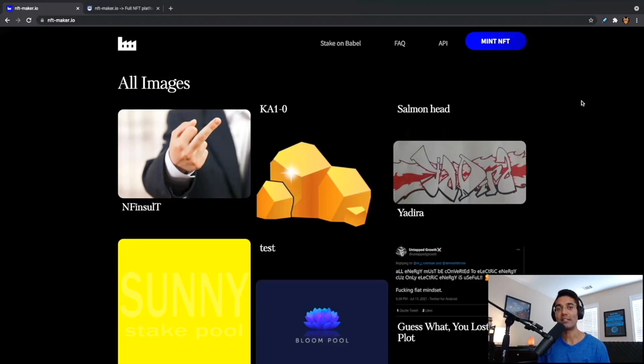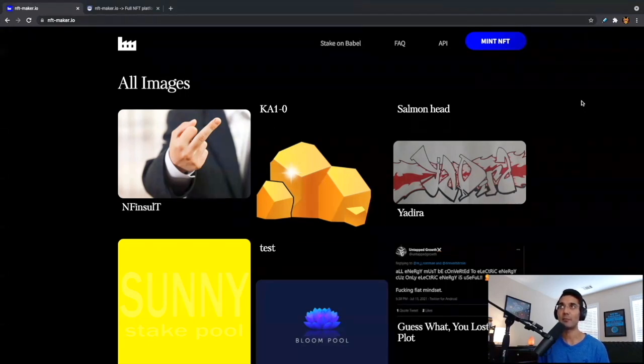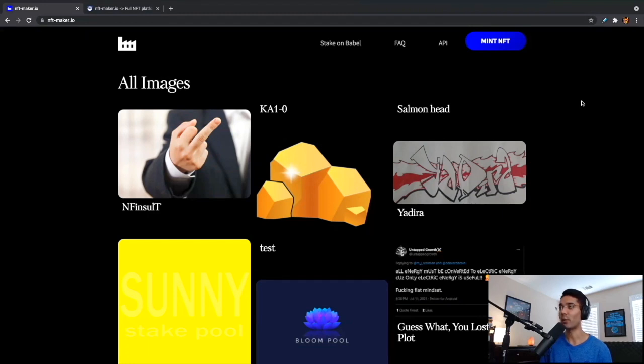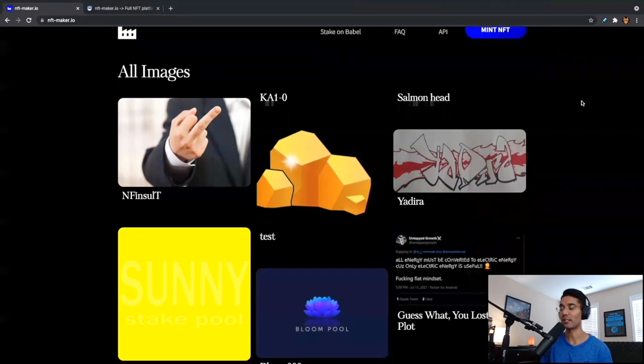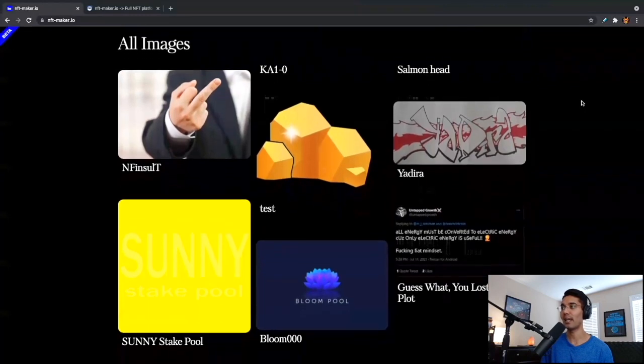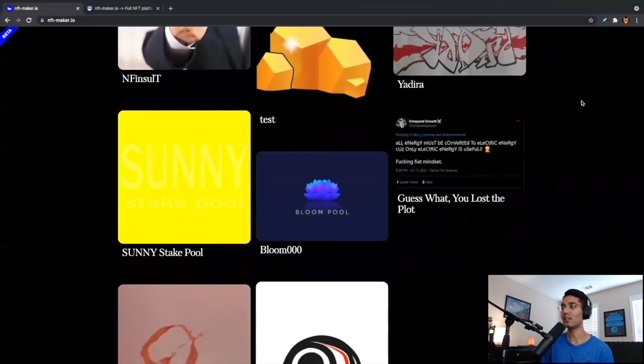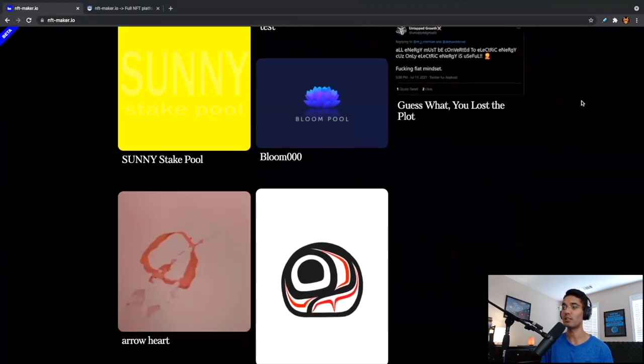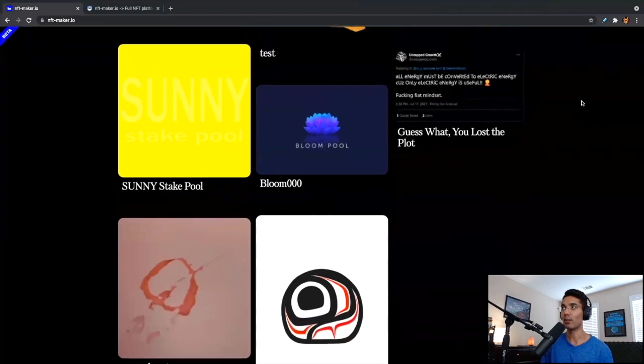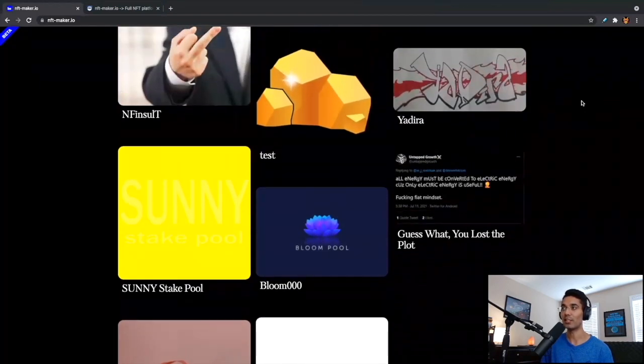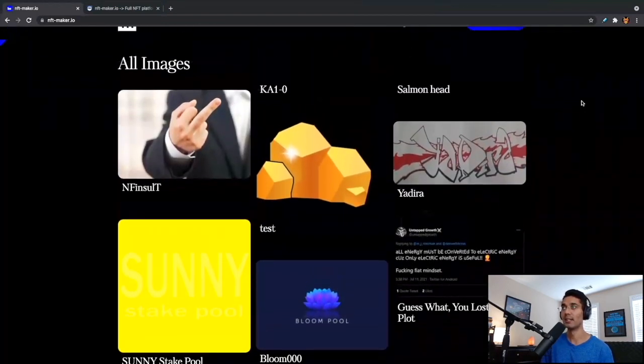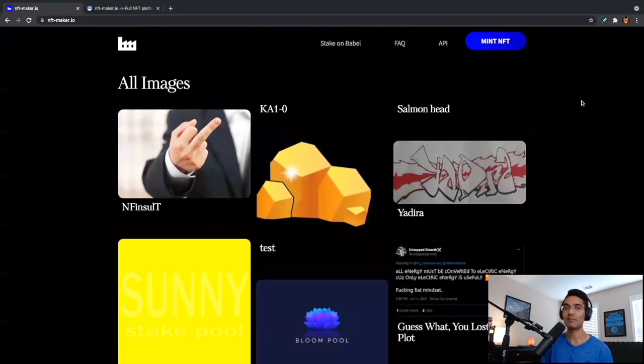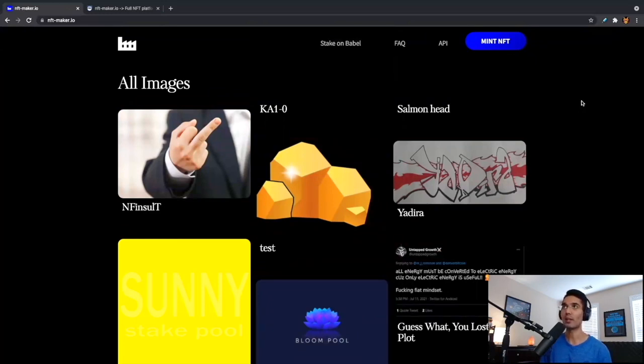Alright, everyone. So getting right into it, we are taking a look here at the website. I've got pulled up nft-maker.io. As far as this website, it is a really user-friendly way to be able to create an NFT on the Cardano blockchain. We're going to talk about this in this video, we'll go through the process step-by-step. What we're looking at here on the homepage, we can see all of the NFTs that have recently been created using this platform.